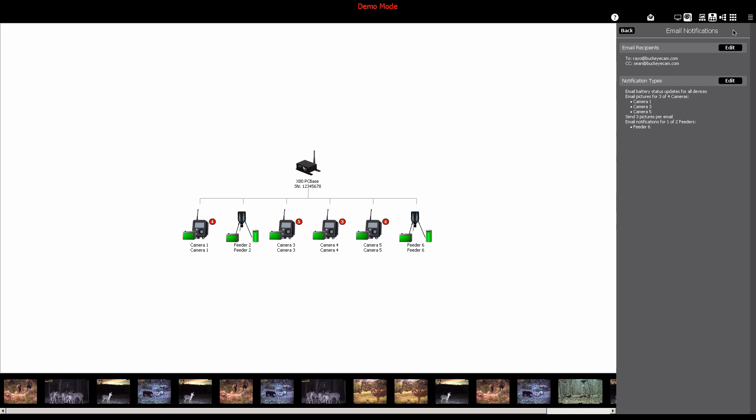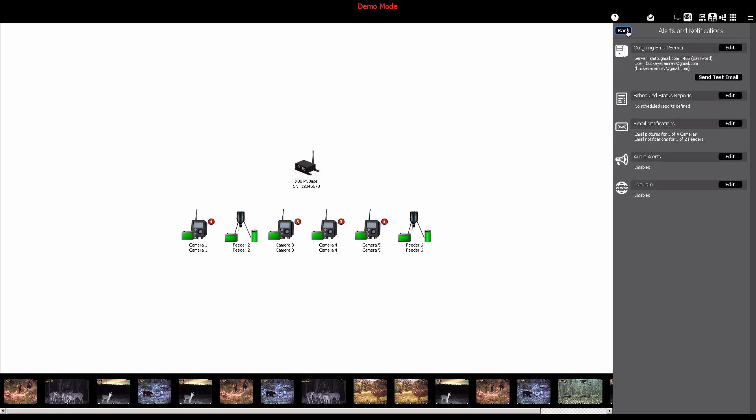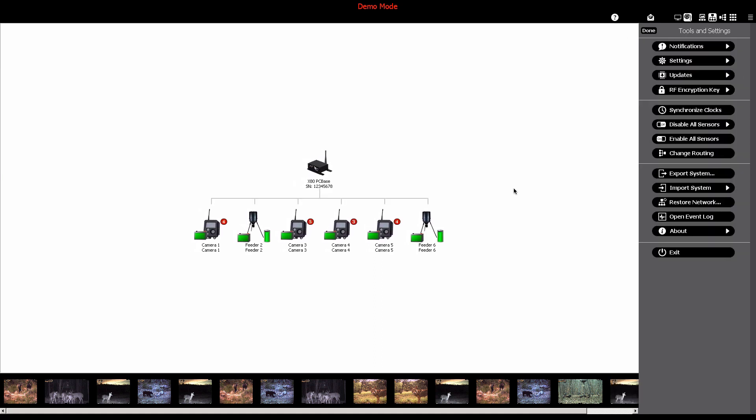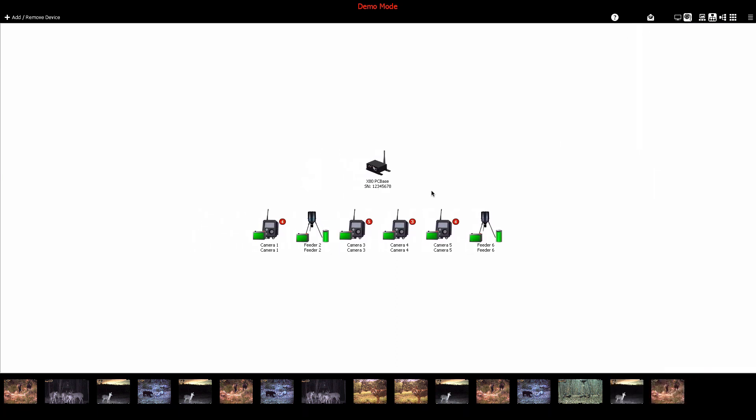And there you have it. You're now on your way to staying on top of all the pictures and events that occur on your X-Series system as they happen, virtually in real time.